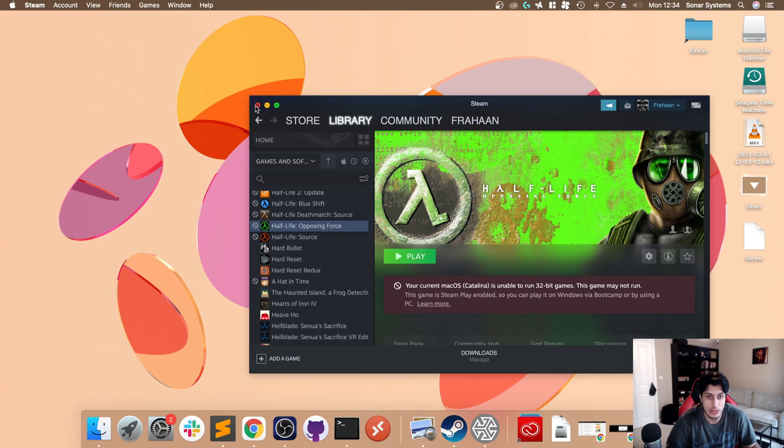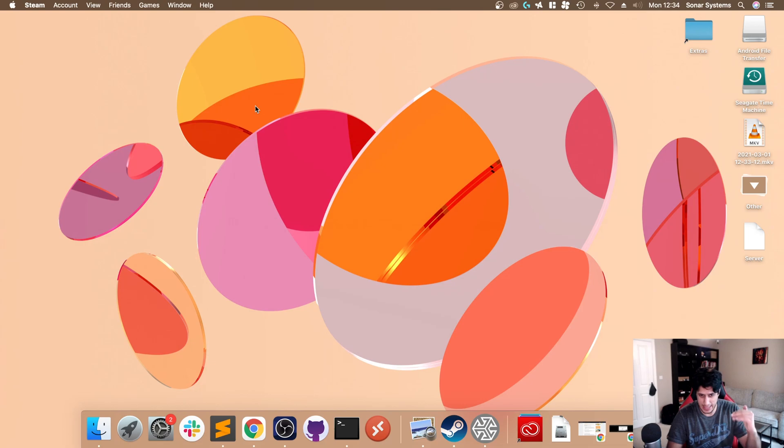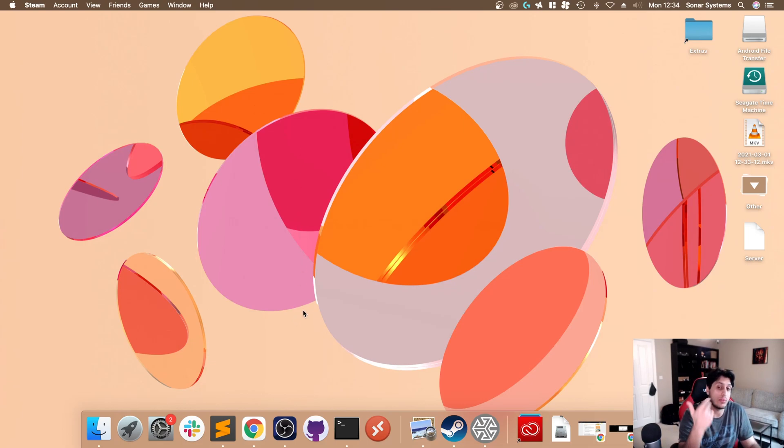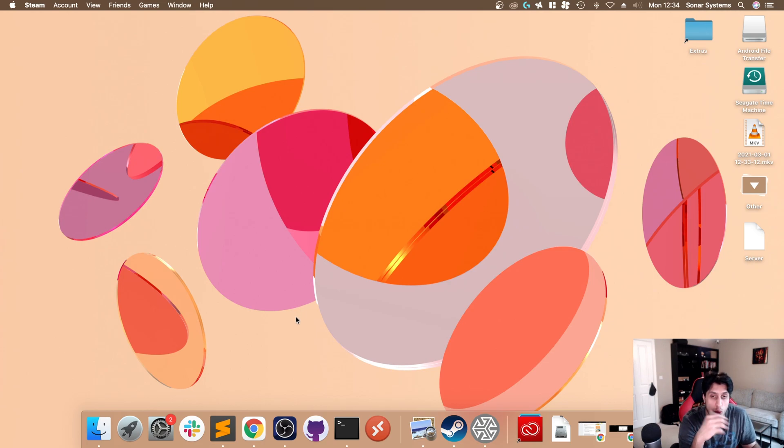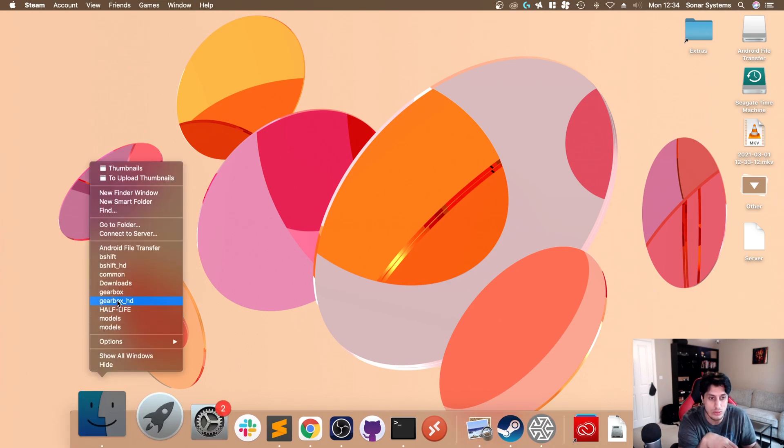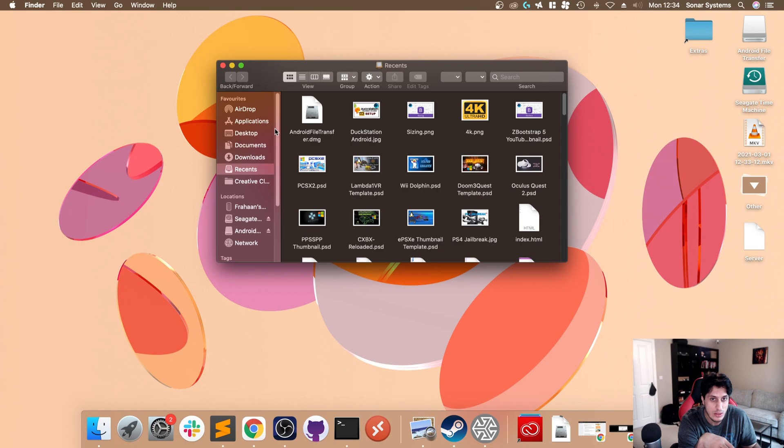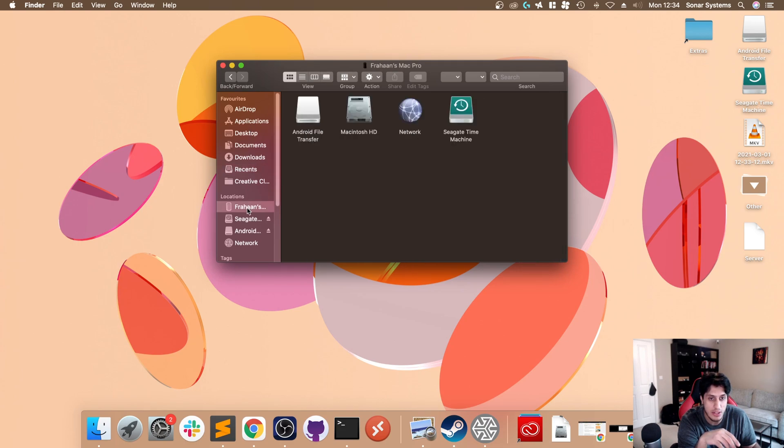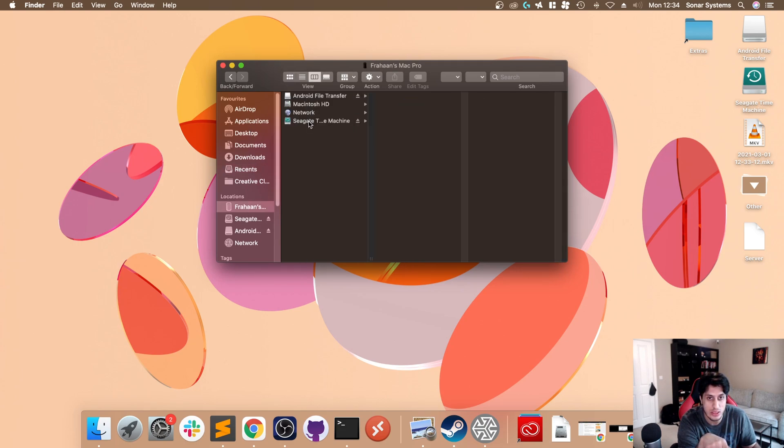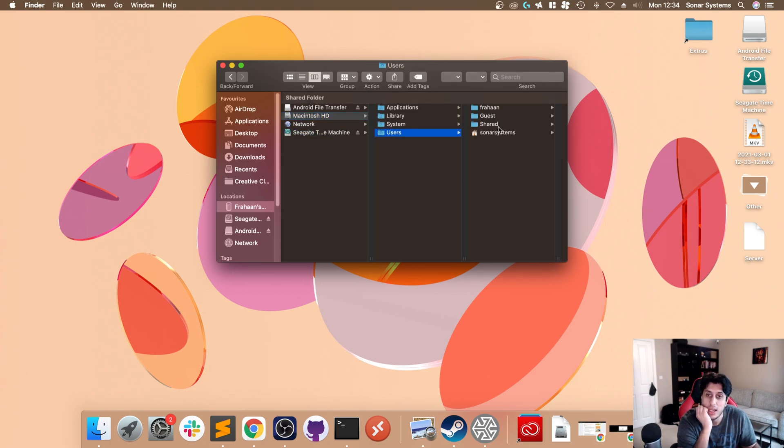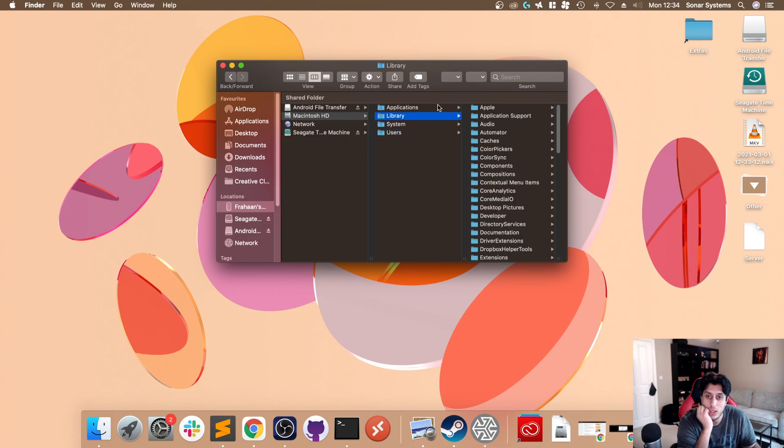What we need to do, as I showed you in the previous video on how to install Opposing Force and Blue Shift, is locate the files. For me they are by default on your hard drive, Macintosh HD, Users, and then Library, Application Support.